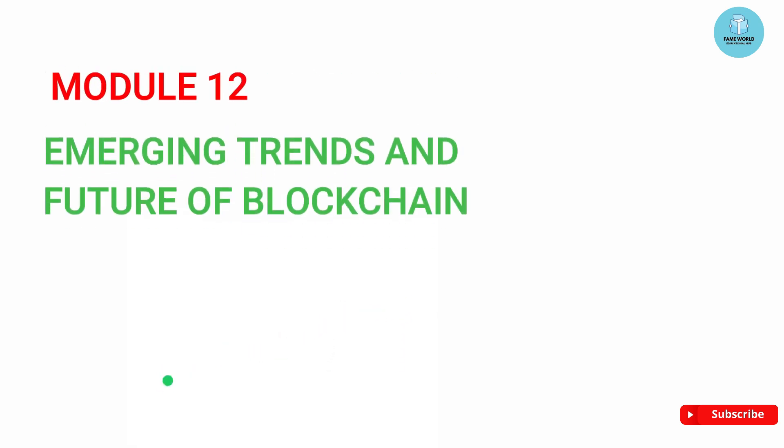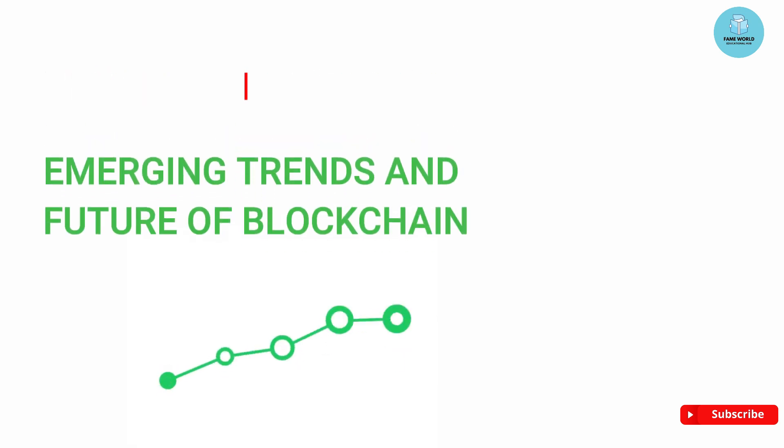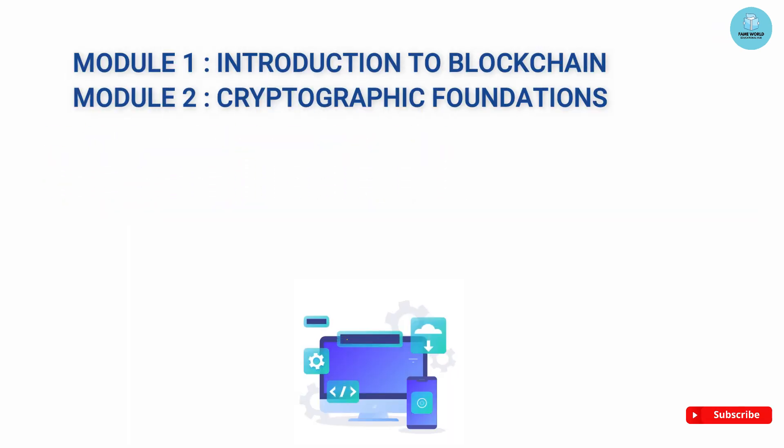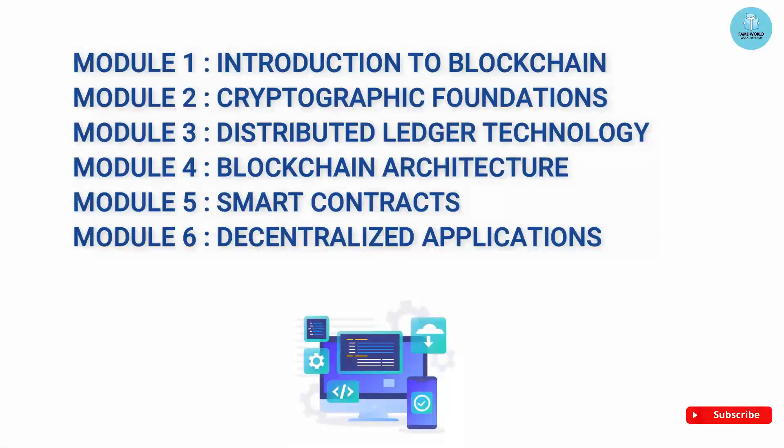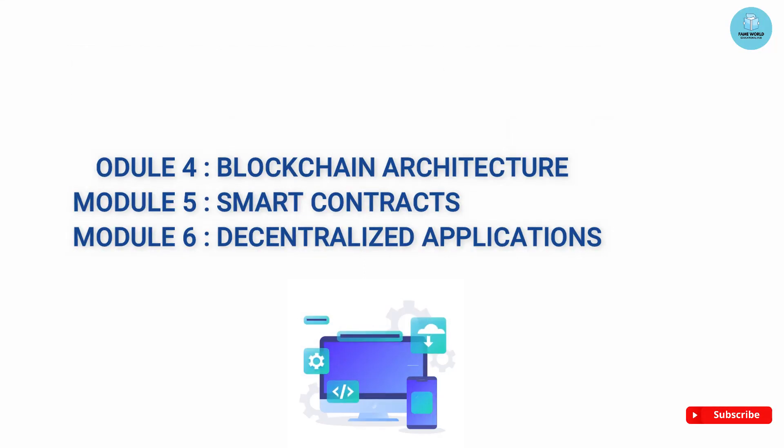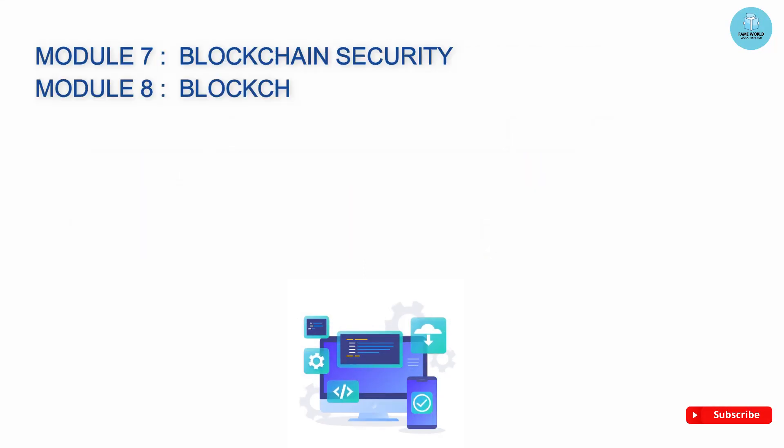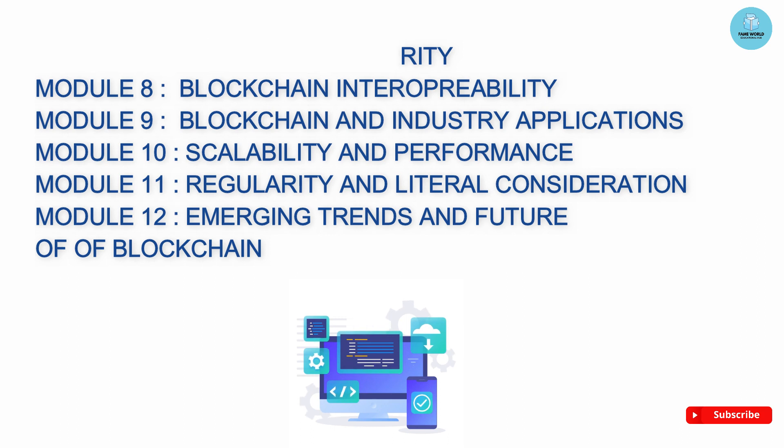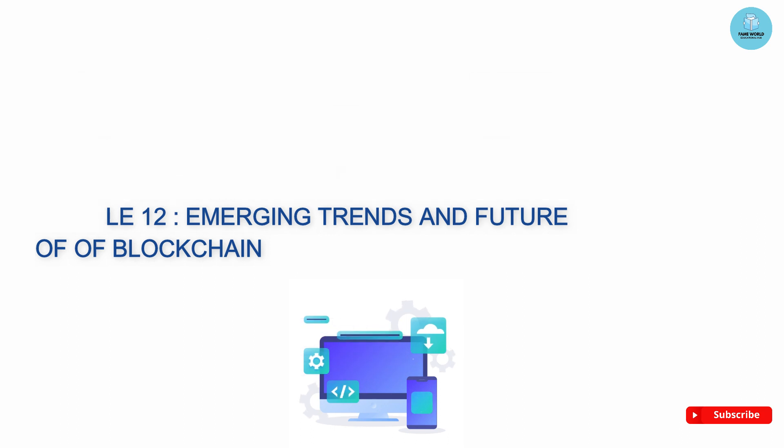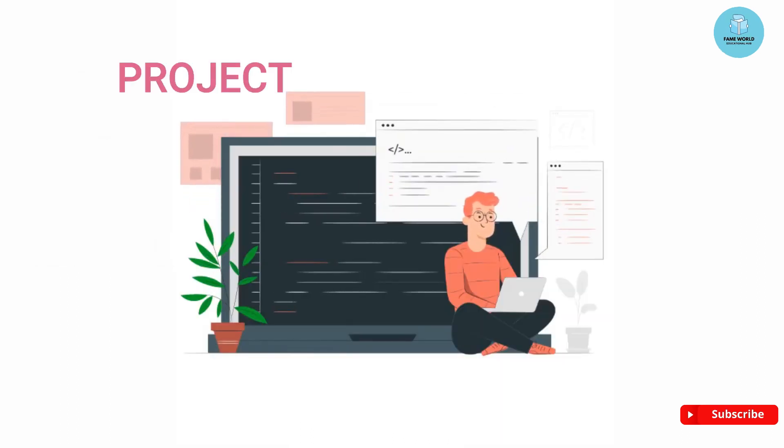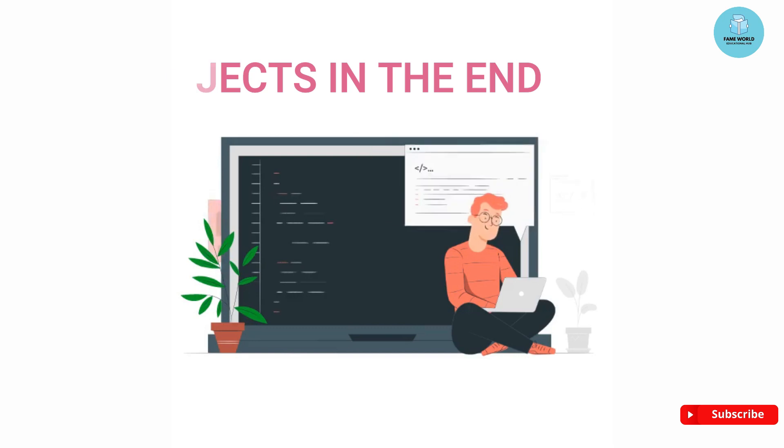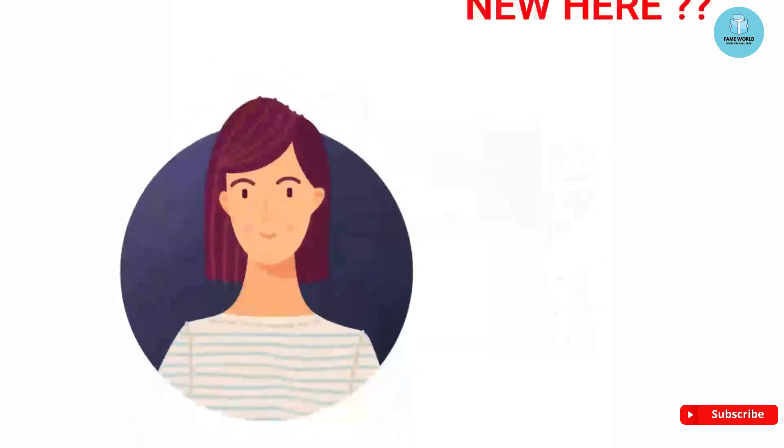This course introduction video was a bit lengthy, but here I have talked about almost everything I will cover in the series with a lot of practical stuff and projects in the end.